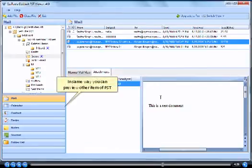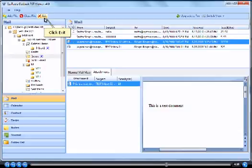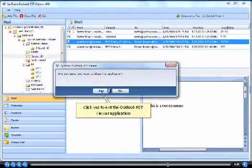In same way, you can preview other items of PST. Click exit. Click yes to exit the Outlook PST viewer application.